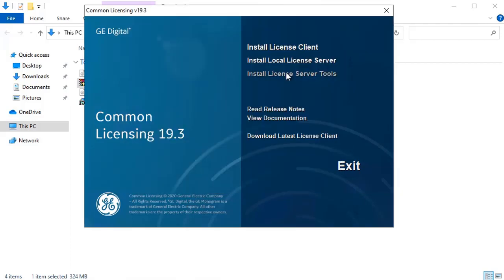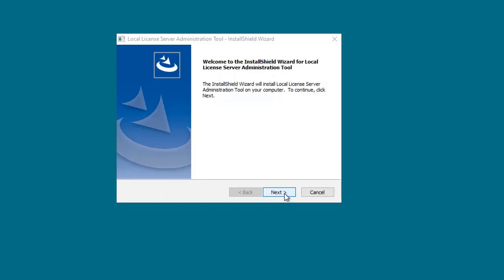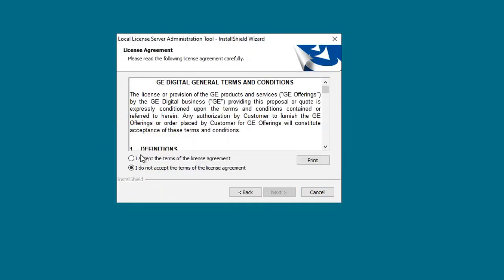Next on the install screen, you're going to select install license server tool. The welcome screen will appear. You're just going to click next, I accept, and then just click install.